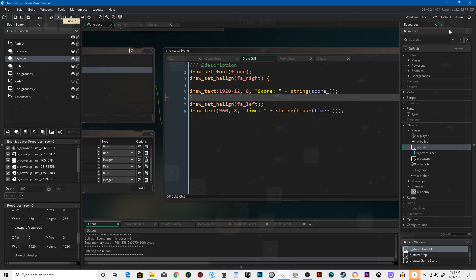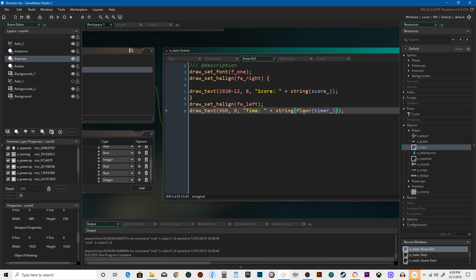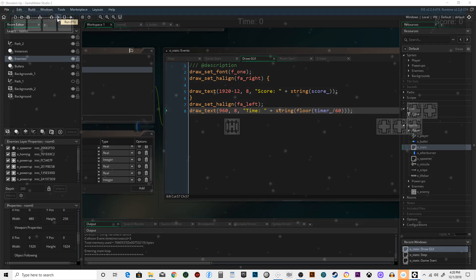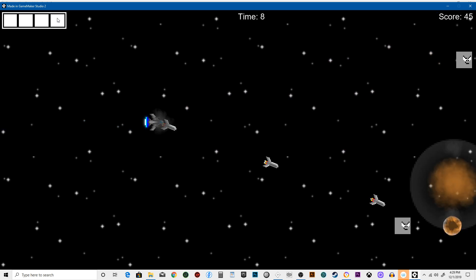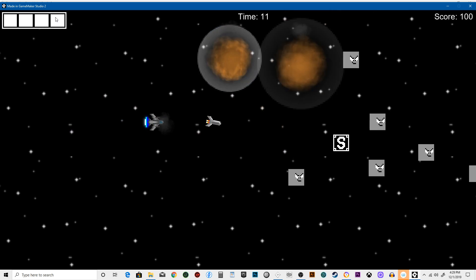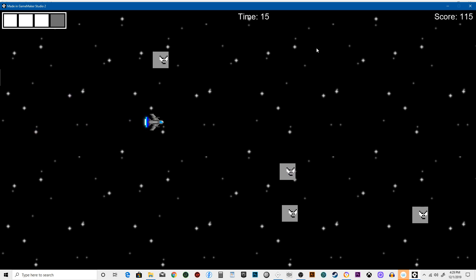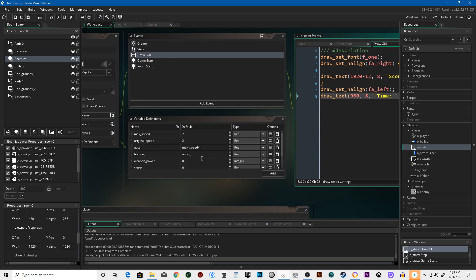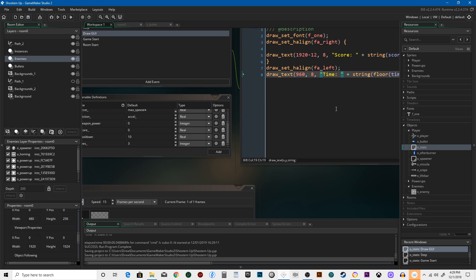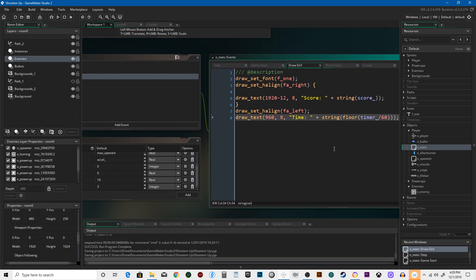We are going to round this properly — floor(timer divided by 60), because there are 60 steps per second in GameMaker. Now it's actually like a real timer. There we go, cool. Let's go ahead and save that. That was adding a timer to the game. We'll start another lesson with more stuff — we'll keep adding on to the game.